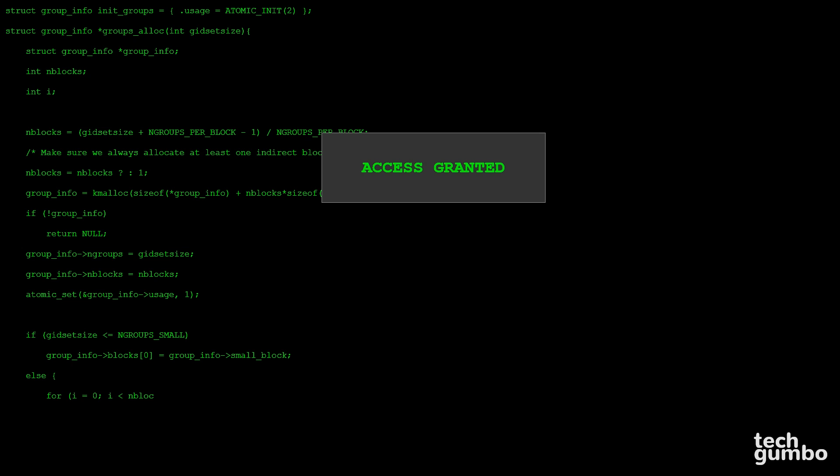Of course, none of this is real, but some people will think you're a super hacker genius. Later in this video, I'll show you a more advanced terminal site like HackerTyper.